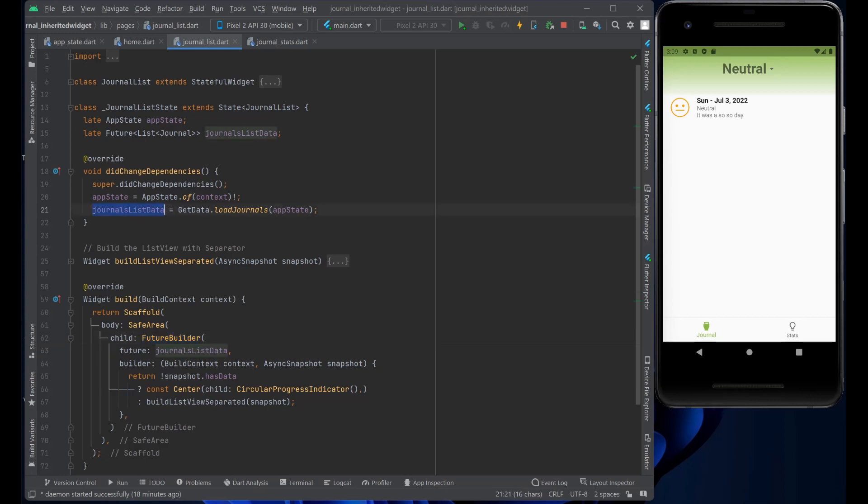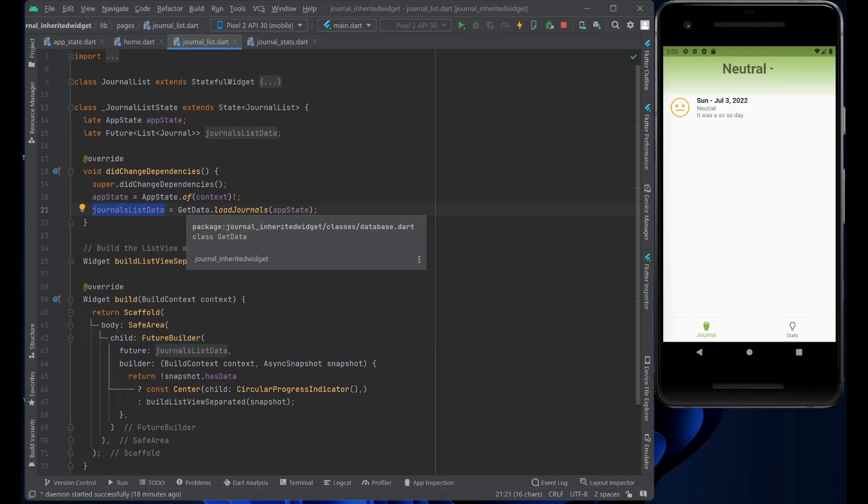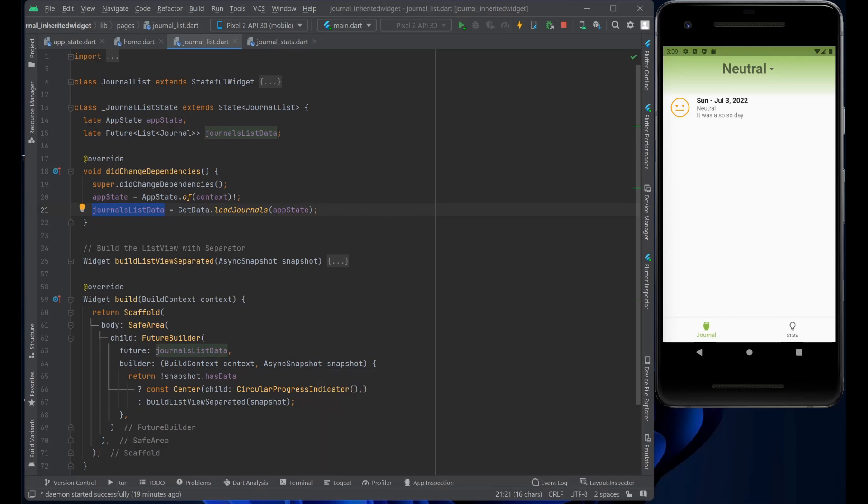Which makes a call to a class called get data and it loads the journals. In our case, it's just a sample of JSON entries of the journals, the moods, the date and so on.